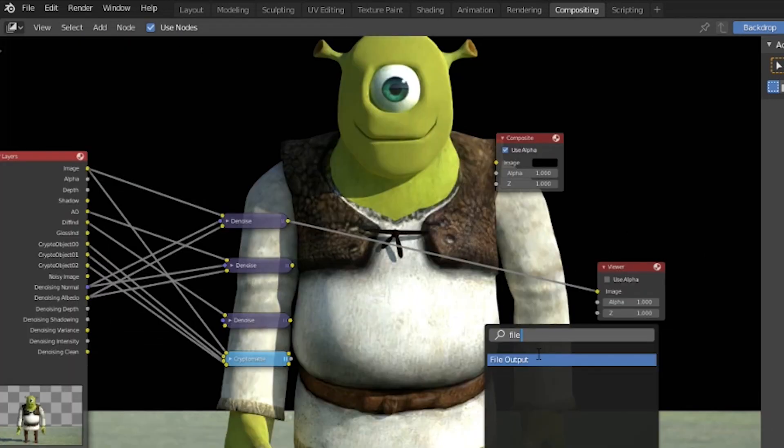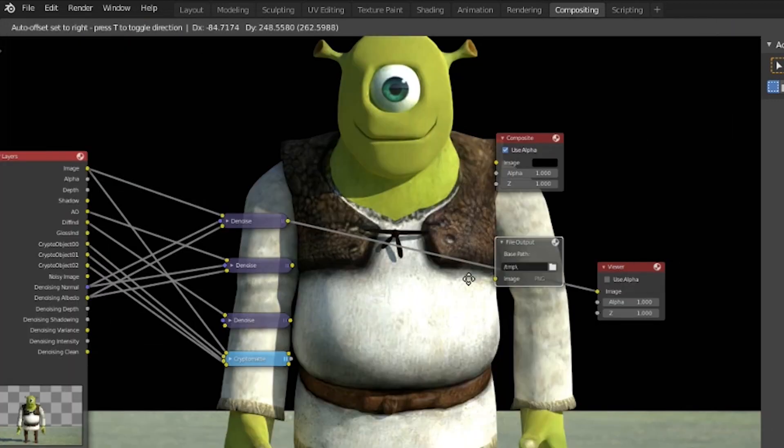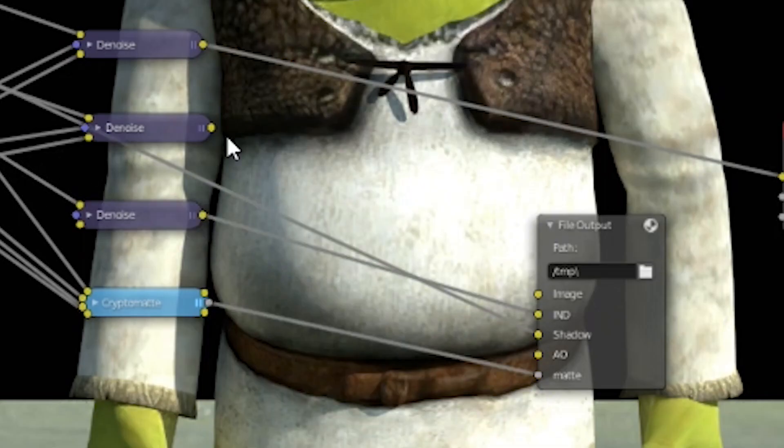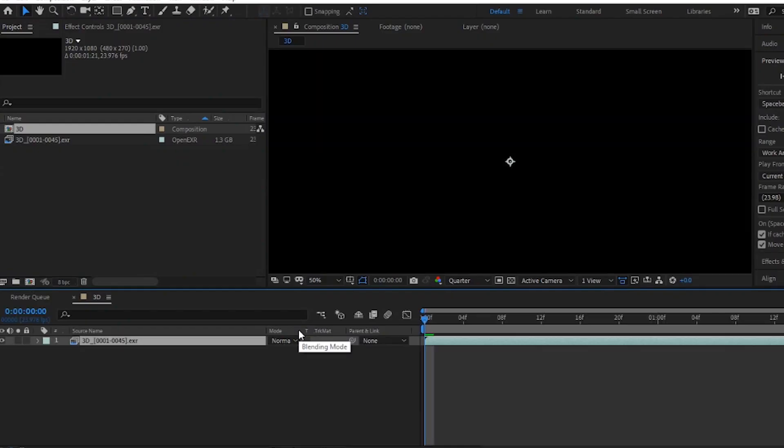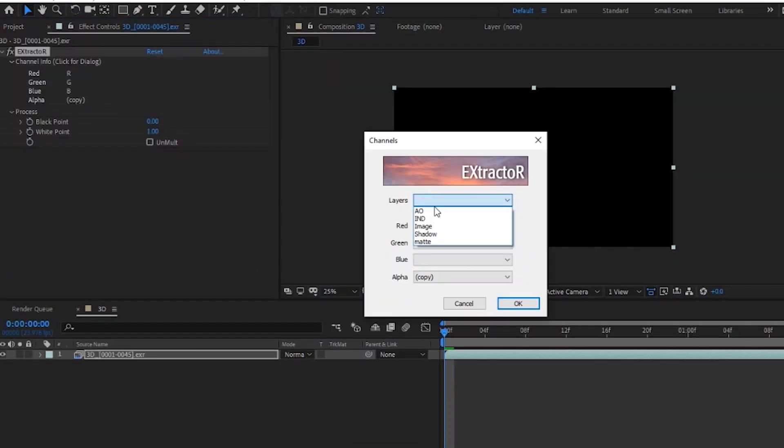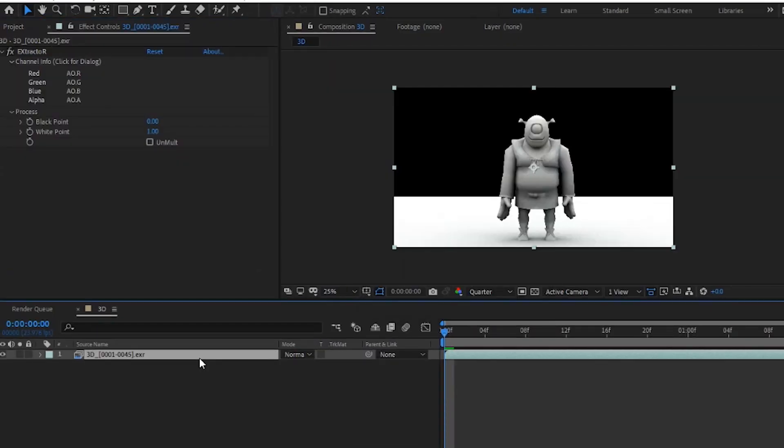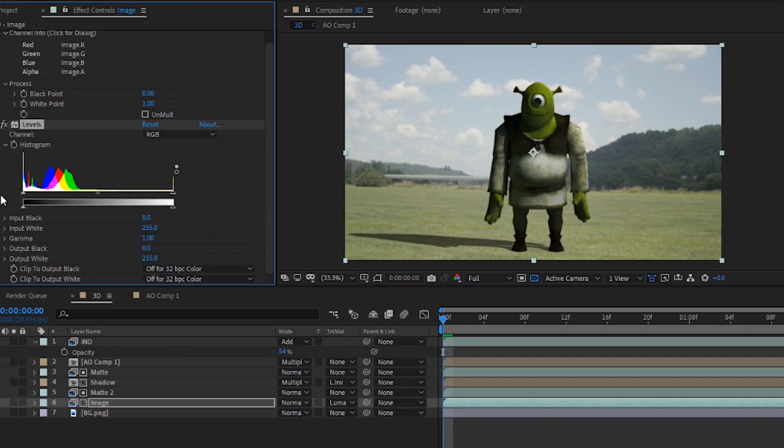Now you can send that to a file output node into a multi-layer EXR, import it into After Effects, use Extractor to separate each pass, and now you got full control of all those passes.